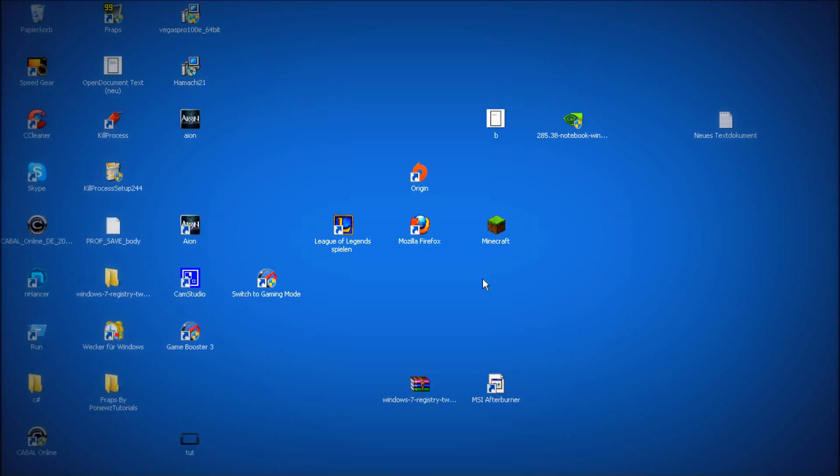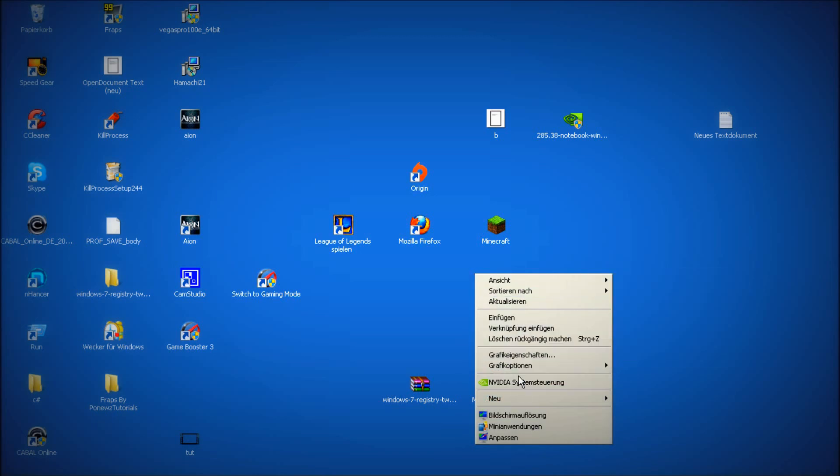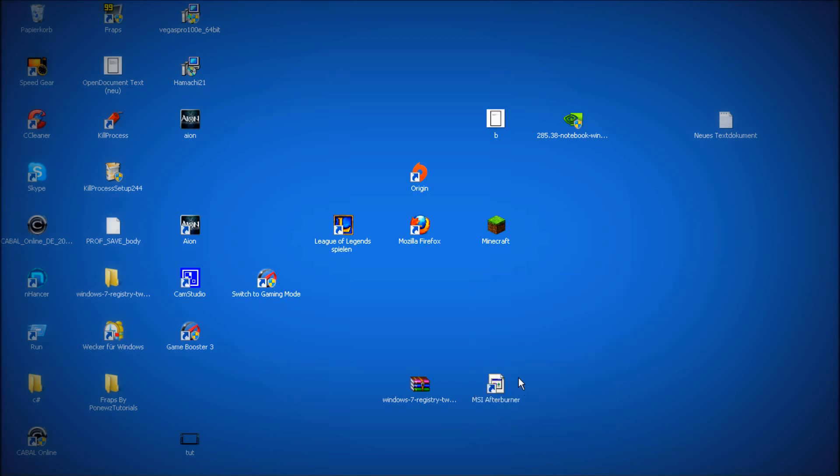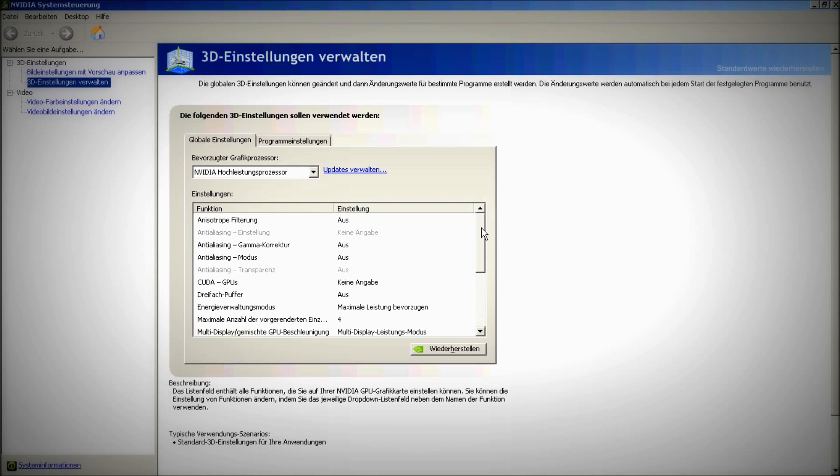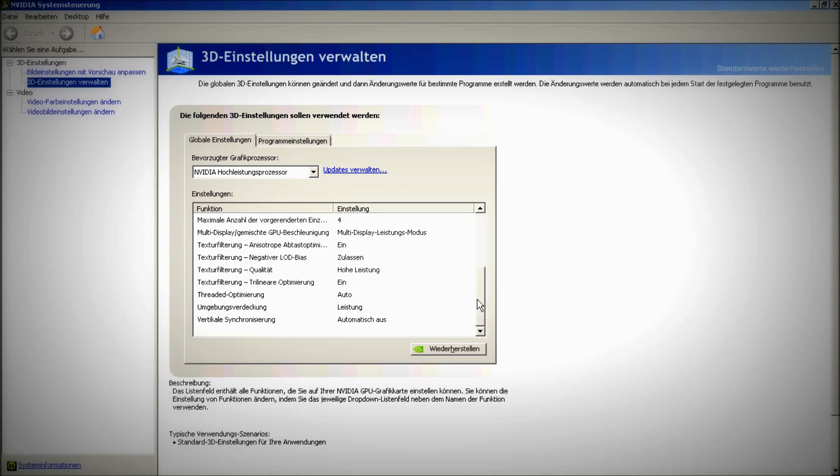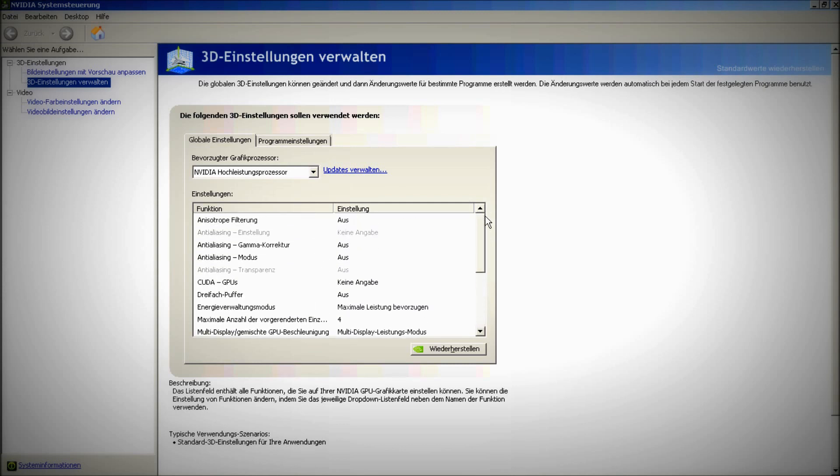The last step is to right click on your desktop, go to Nvidia control panel, go to 3D settings and put the settings like I have done.